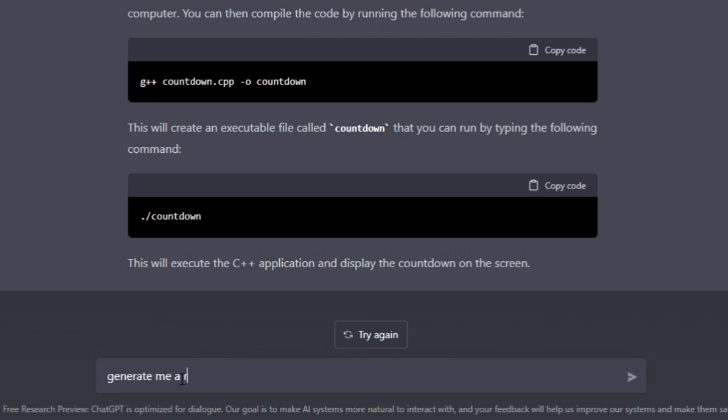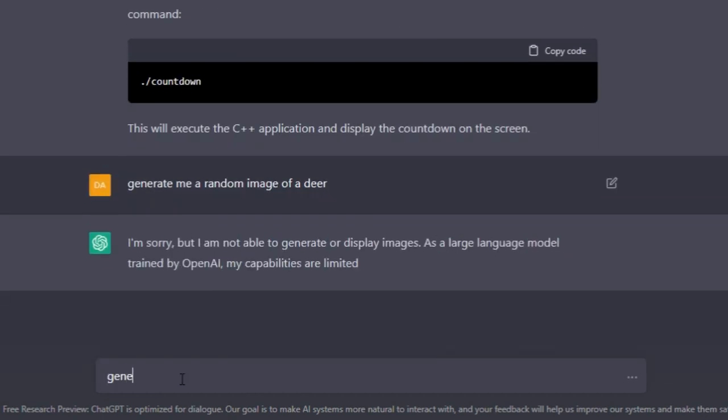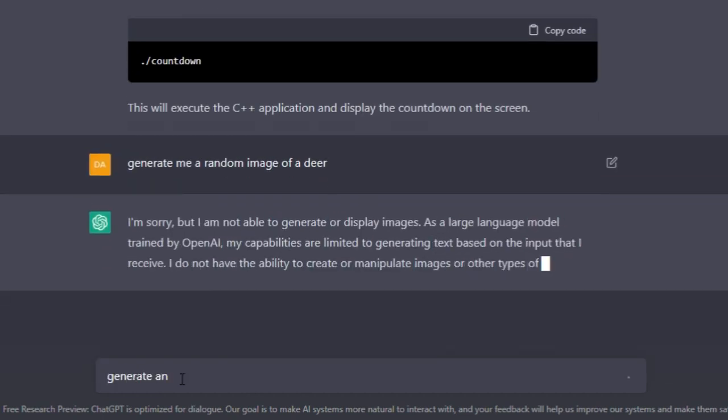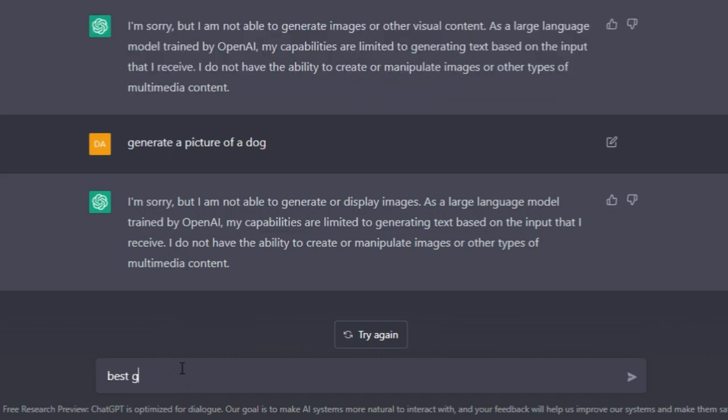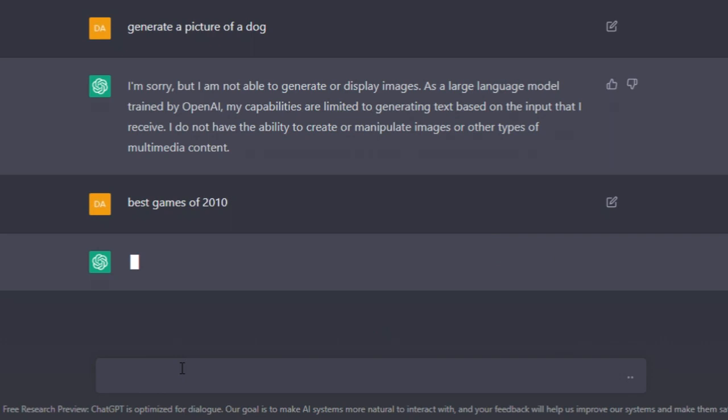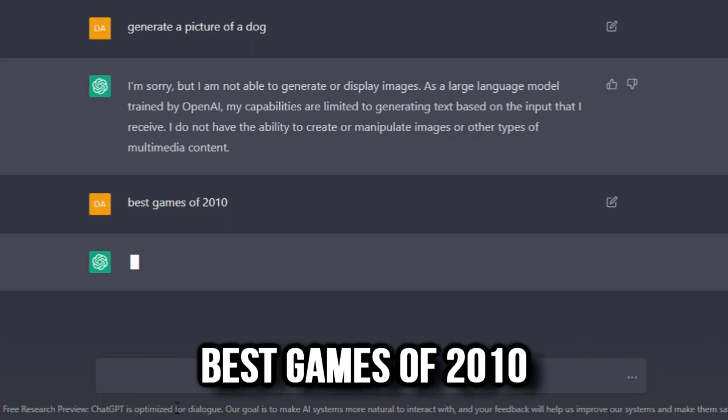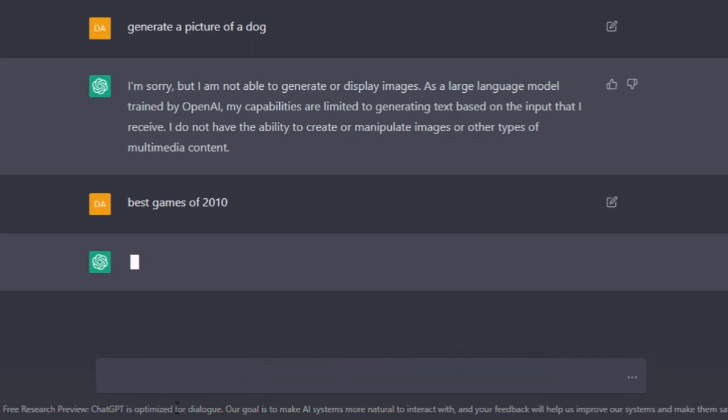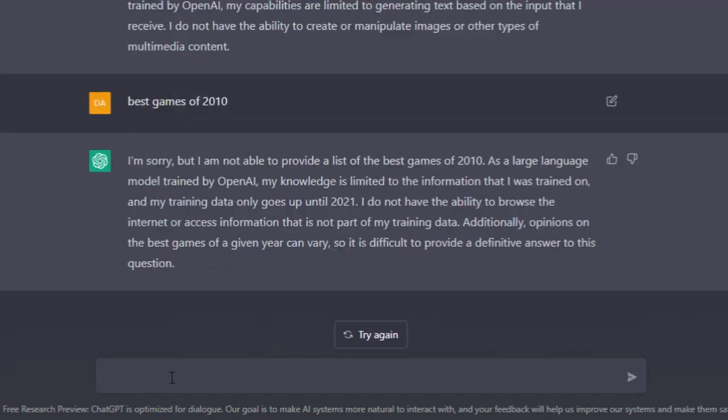'I'm not able to generate or display images.' Alright, best games of 2010. I can Google that, so hopefully this works... and it can't.